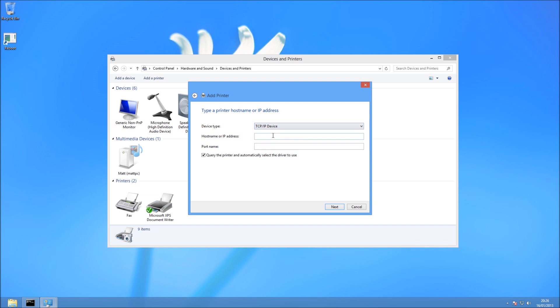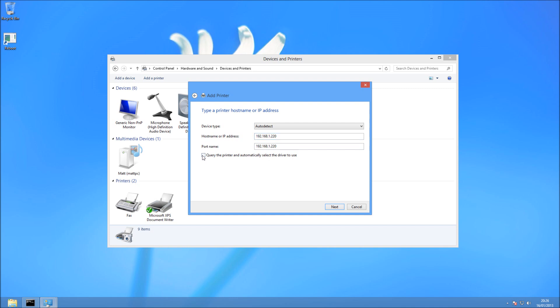Leave the Device Type on Auto Detect. That's fine. Then in the host name, just type in the IP of your printer. So mine's on 192.168.1.220. Yours will vary. And you can query the printer for the driver. It will look from Windows Updates, but I like to force the latest one from the manufacturer on there. So I'm going to untick that and press Next.